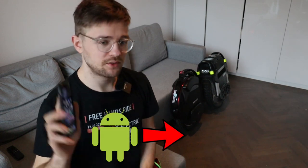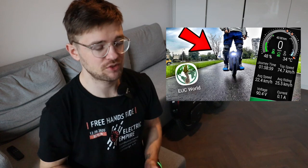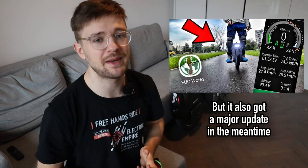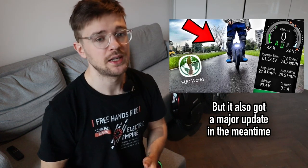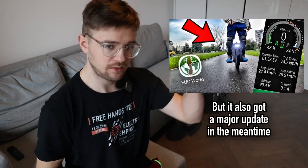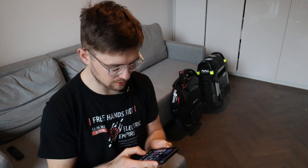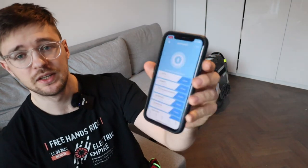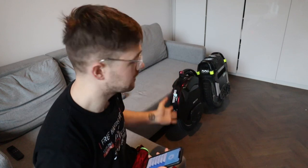A while ago I transitioned from Android to iPhone. Before, I was using EUC World as my main app to control my electric unicycles. I already made a video about EUC World — you can check it out via the link. For iOS you have Darkness Bot, and the premise is basically very similar: you just connect your phone to the EUC.